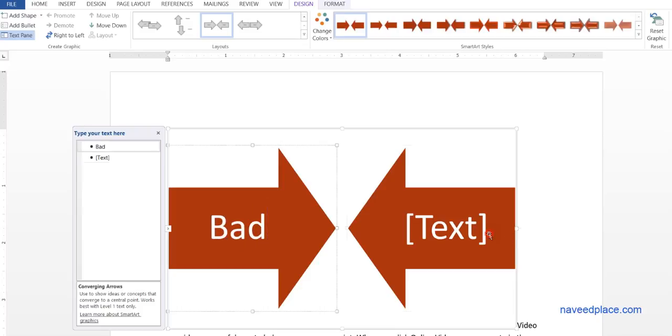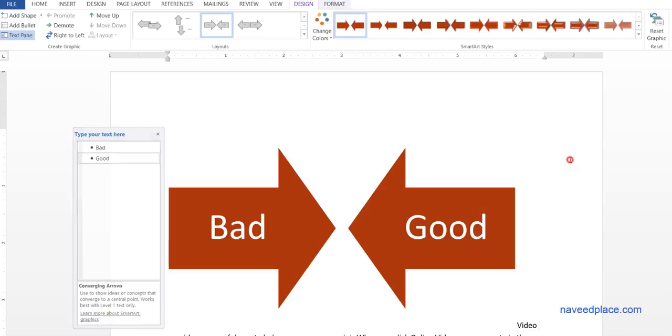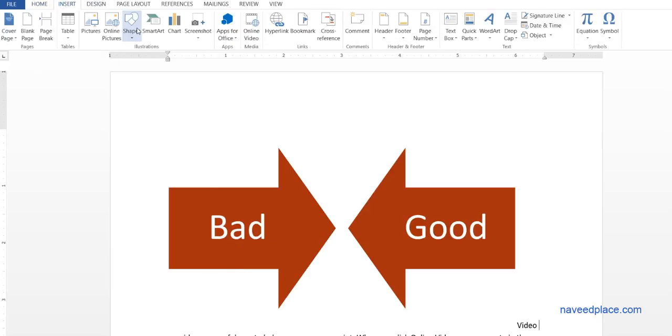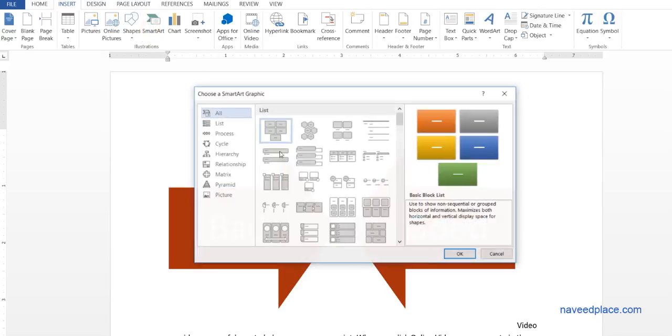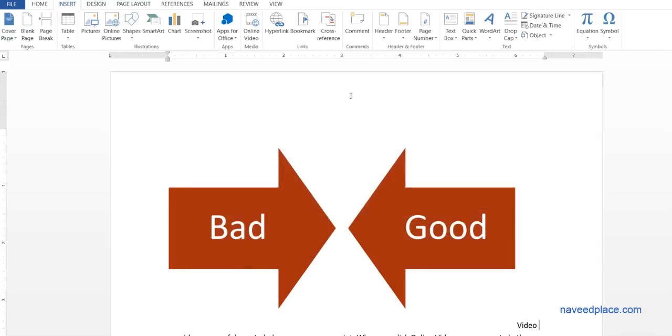'Bad' versus 'Good'. As you can see, now it is self-explanatory. It is showing what we want. So with the help of Smart Art, we can give messages to others. This is a lecture on Smart Art, hyperlink, and bookmark. I hope you have understood.